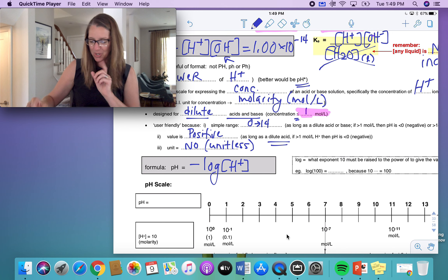You need to have memorized the common strong acids and strong bases, and know the difference between concentrated versus strong. A strong acid or base dissociates 100%, while a weak acid or base dissociates quite a bit less than 100%.